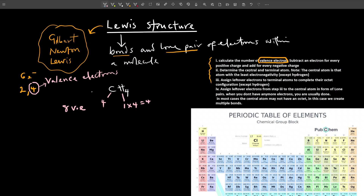Next, we have to determine the central atom and the terminal atom. Terminal atom means the atoms at the end; the central atom is the atom at the center. The rule says the central atom is the one with the least electronegativity, except hydrogen — hydrogen can never be the central atom, it can only act as a terminal atom. So the central atom here is carbon, and the terminal atoms are the four hydrogen atoms placed in different positions.